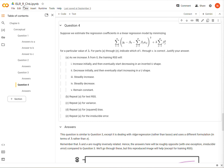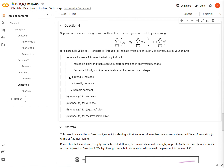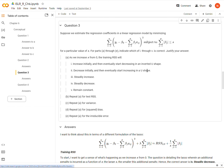We are in Introduction to Statistical Learning, Chapter 6, on the conceptual questions, Question 4. We'll get into Question 4 in a second, but I want to compare it with Question 3.